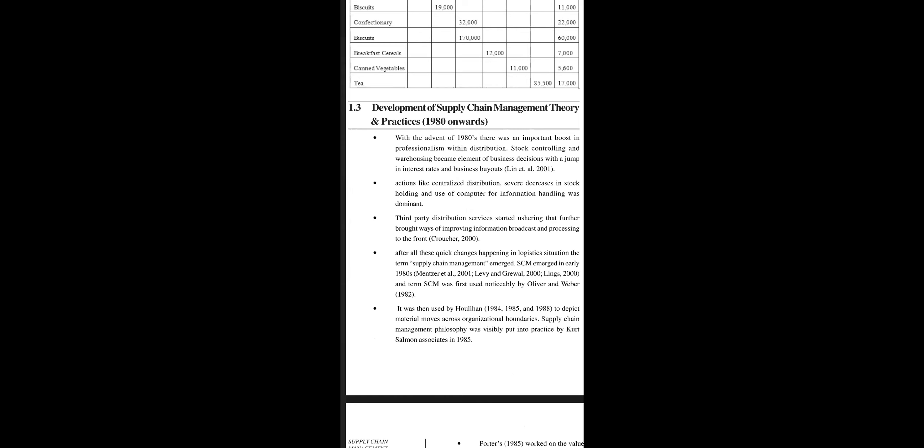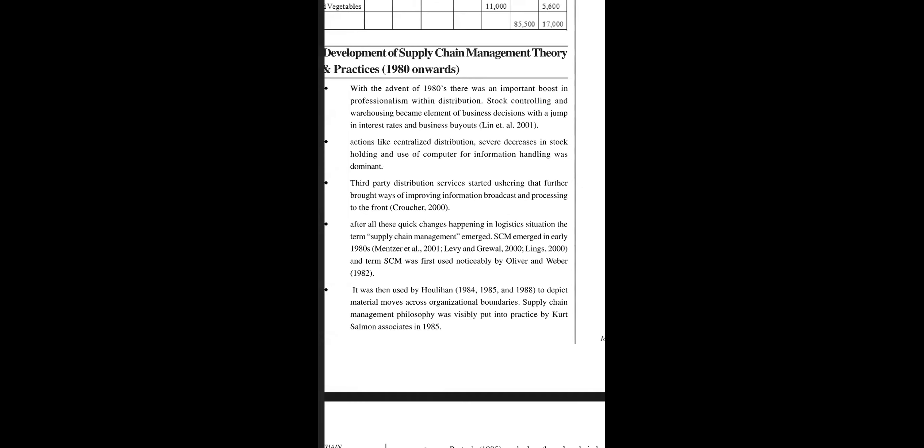Let us discuss the development of supply chain management theory and practices. In the 1980s, stock controlling and warehousing became elements of business decisions with the jump in interest rates and business buyouts. Actions like centralized distribution, decreases in stockholding, and use of computers for information handling became dominant.